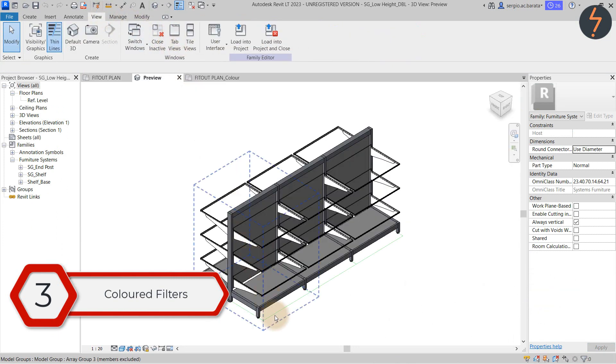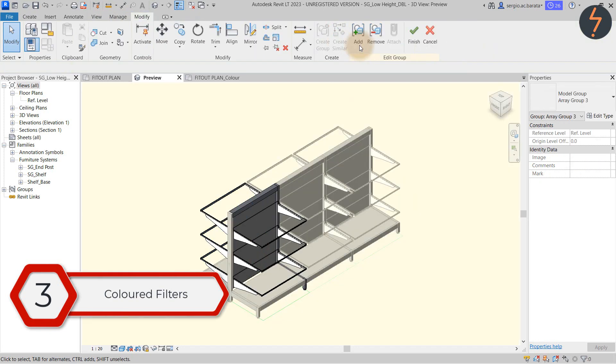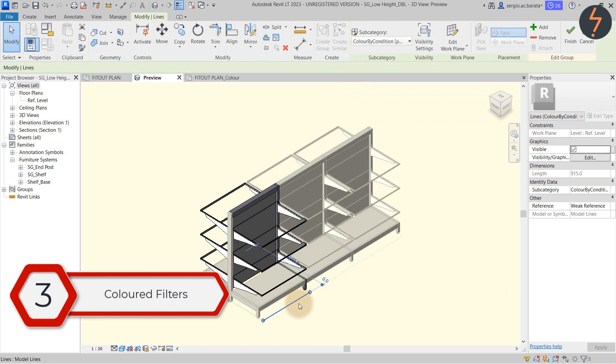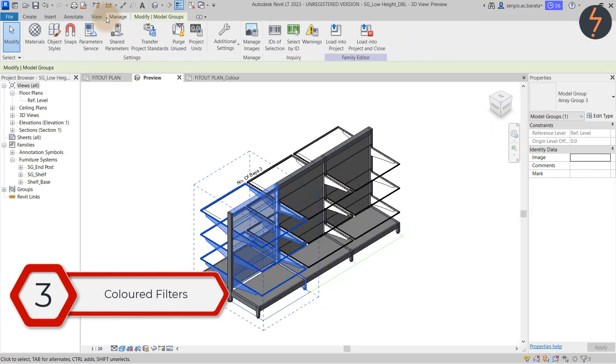This family contains model groups. So first I need to edit the group. As I click the model line draw your attention to the highlighted zones. These have been assigned to a specific object style.